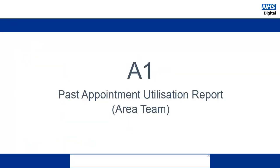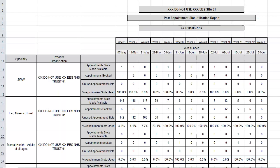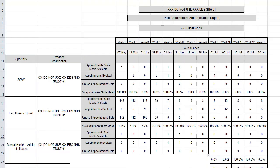Let's start by looking at the A1 report. The A1 report will show the past utilisation of appointments for all of the organisations within your Area Team. The report is generated on a monthly basis and it shows activity for the previous 13 weeks.